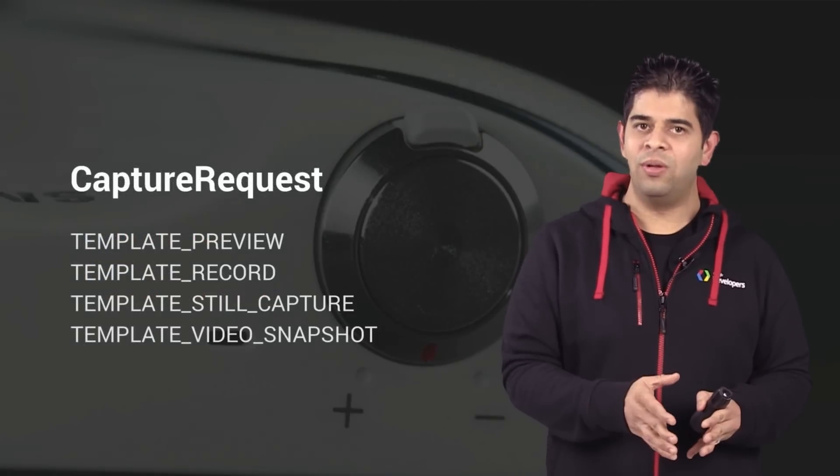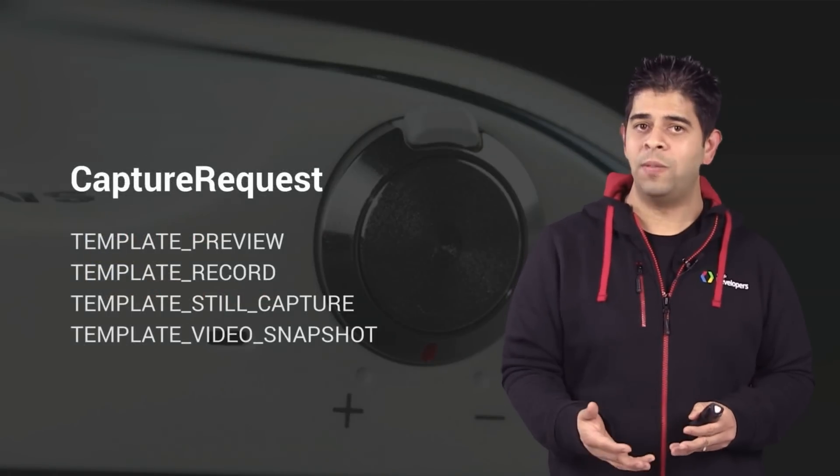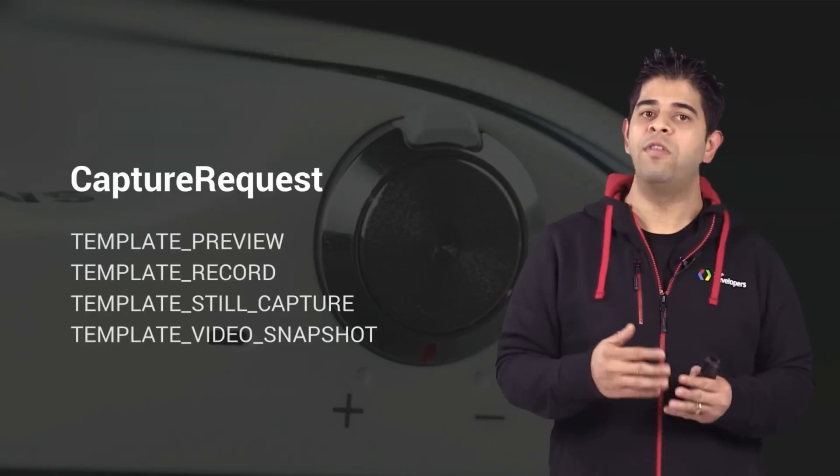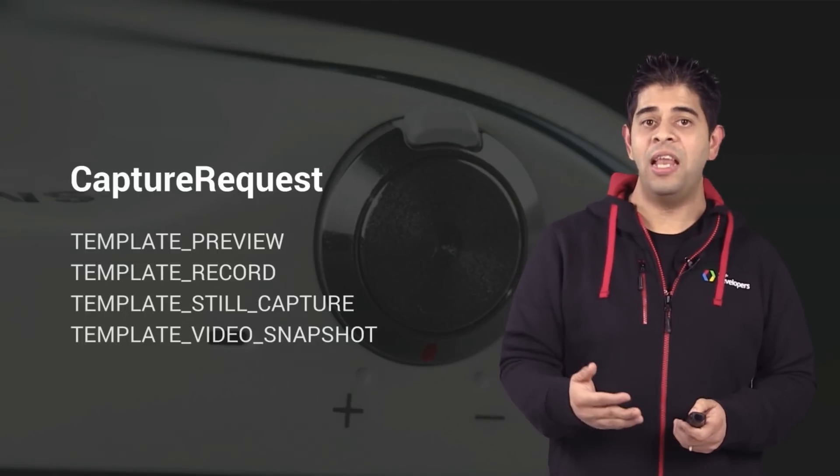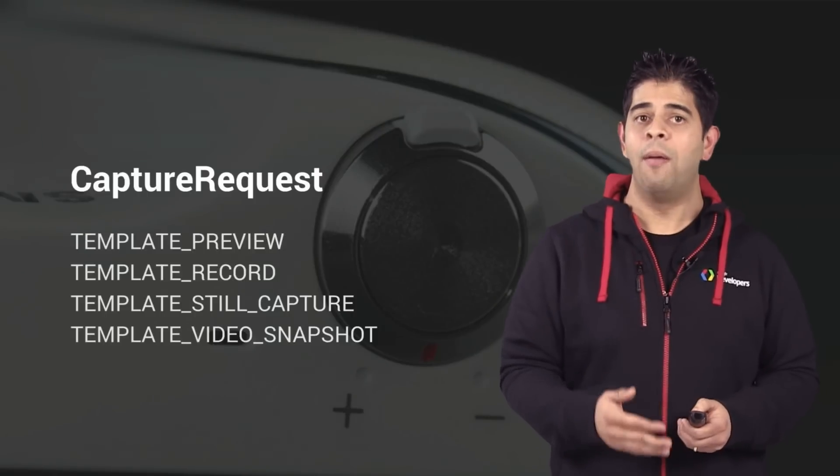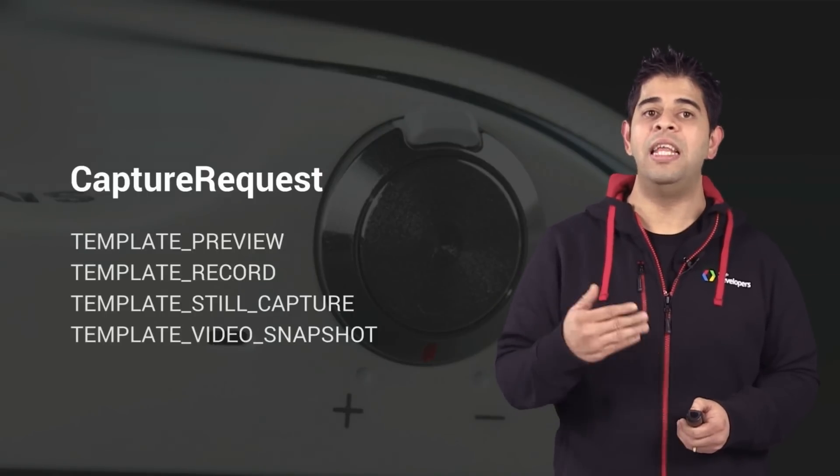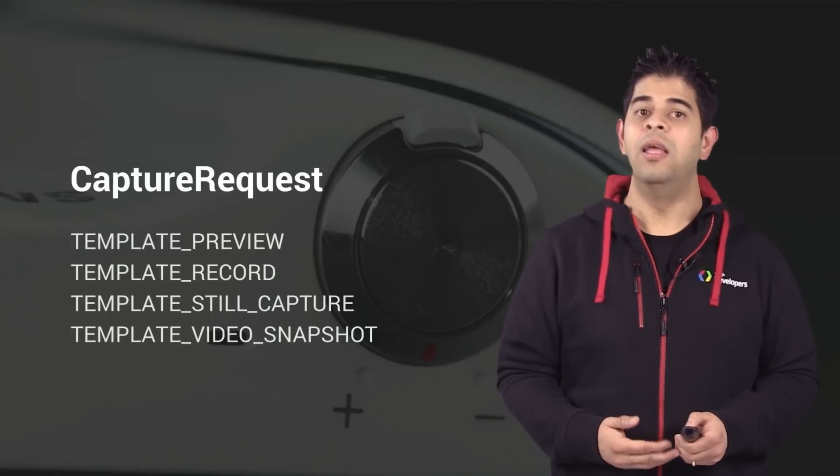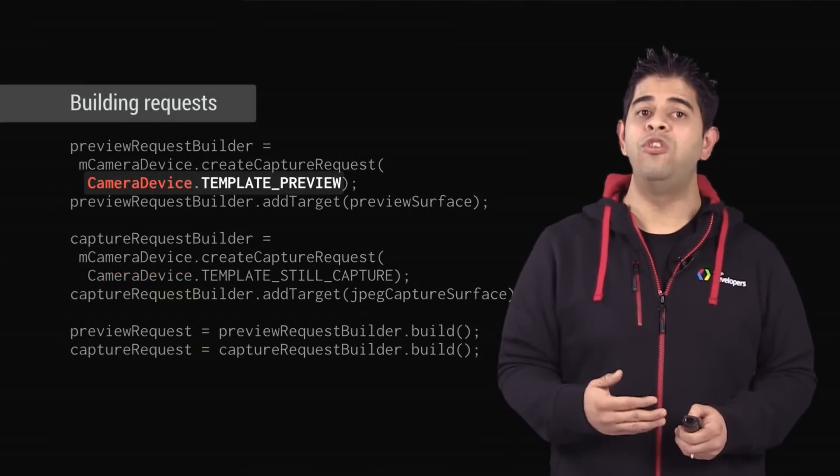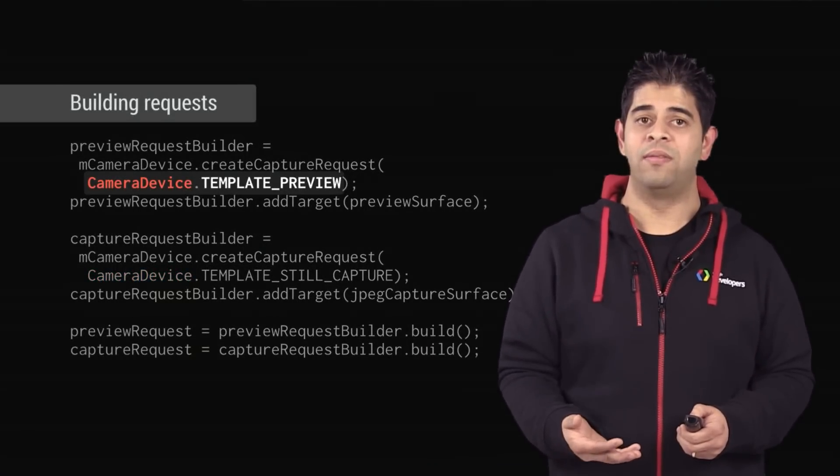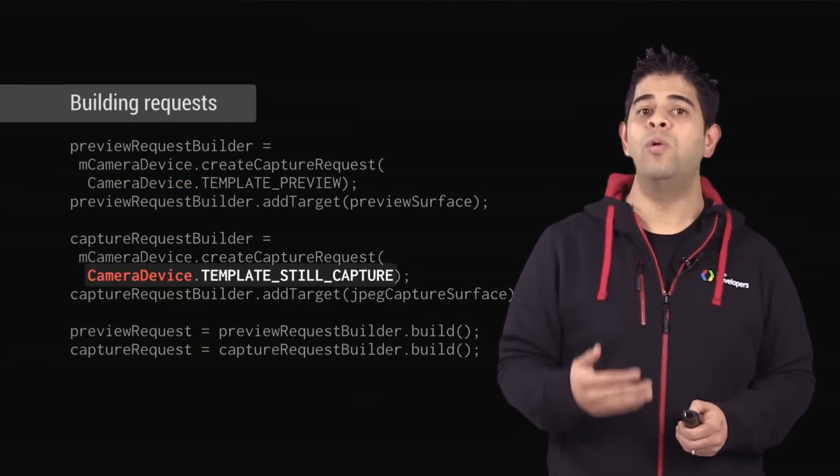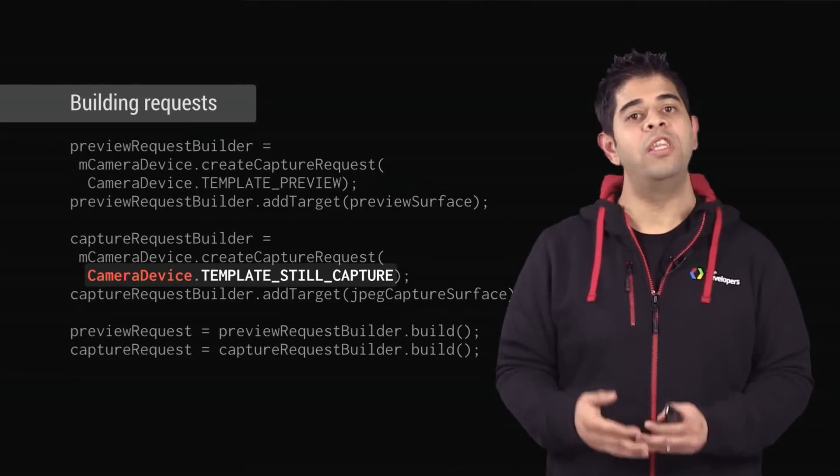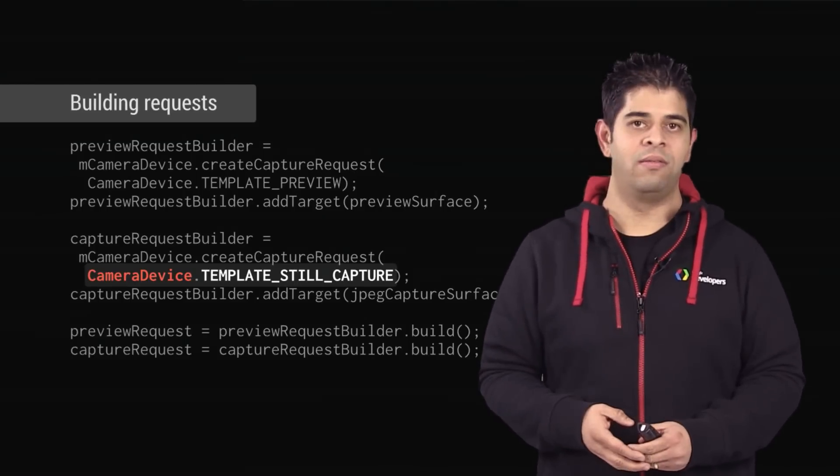Based on your needs, you can create a request builder by using one of the predefined templates. Then you can build the capture request by calling the build method in the builder. Here, Template Preview is used for the preview request, and Template Still Capture is used for the JPEG capture request.